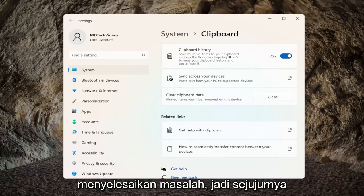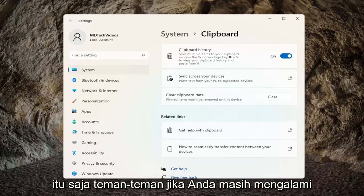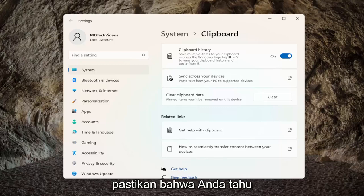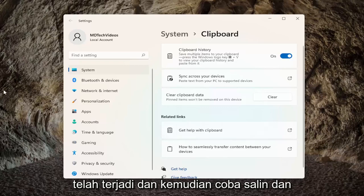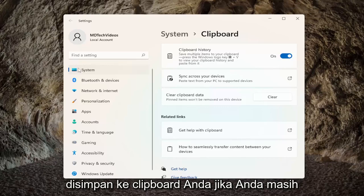So honestly, that's about it guys. If you're still having an issue, I would recommend restarting your computer, make sure that has taken place, and then attempt to copy and paste again. And then hopefully items are saving to your clipboard.